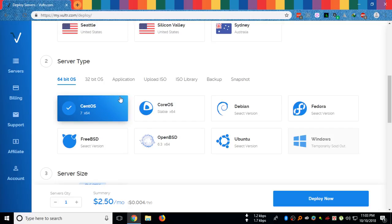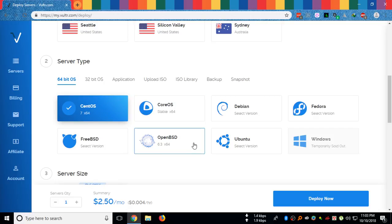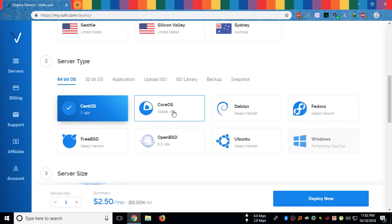Here you can choose any distro, any operating system that you like. We have CentOS latest version, CentOS stable version, Debian, Fedora, FreeBSD, OpenBSD, Ubuntu, and Windows also.